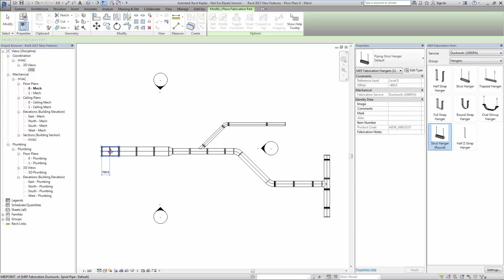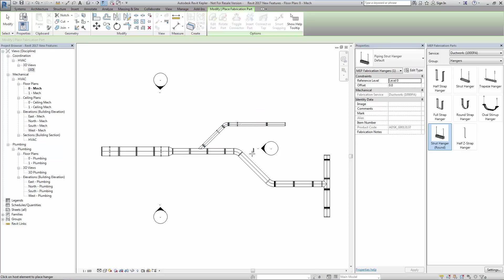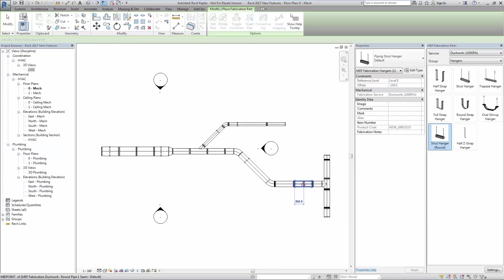Placement of the supports is simple and straightforward, as each one aligns itself with and sizes to the associated ductwork, also utilizing the placement dimensions associated with the positioning of native Revit elements.